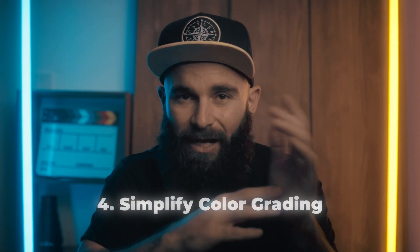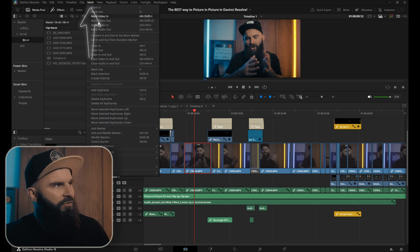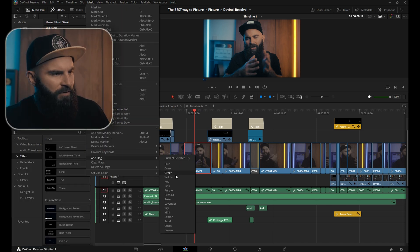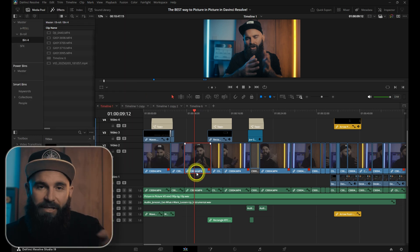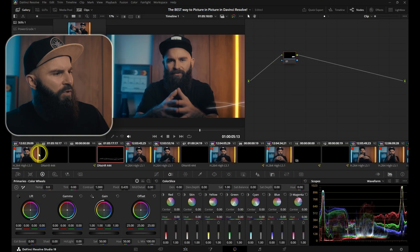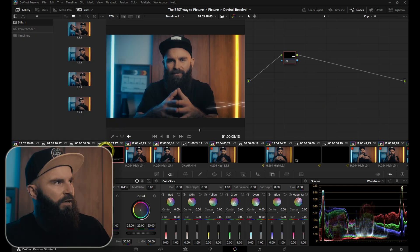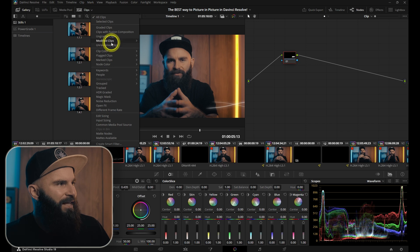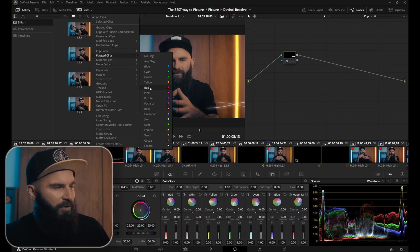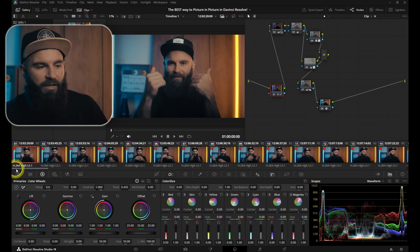If you've ever been deep in a timeline color grading specific shots but found it a nightmare to find clips from the same source, that's where flags come in. It's super simple — all you need to do is select your clip, go to Mark under Add Flag, and select the color. I'll choose red and all the clips from the same source will now be flagged. When you go back to the color page and want to only see the flagged clips without all the in-between clips, go to the Clips dropdown and select Flagged Clips, then select the color. Since I made it red, all the flagged clips will now show next to each other for easy color grading.